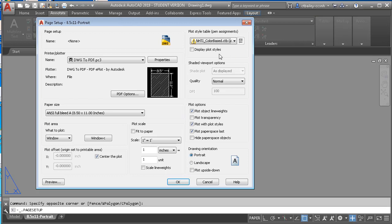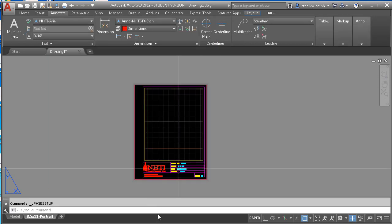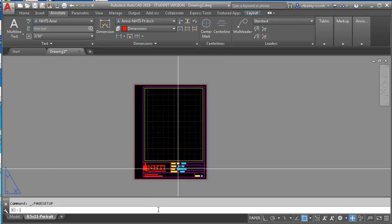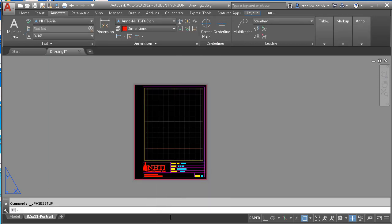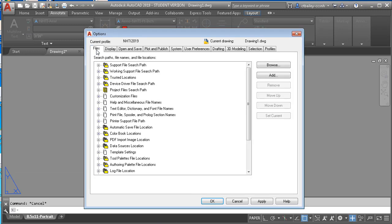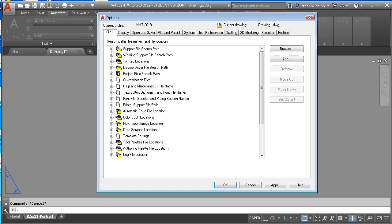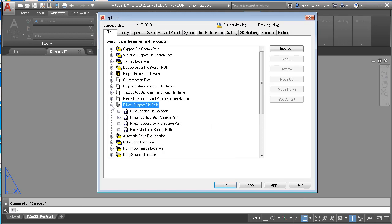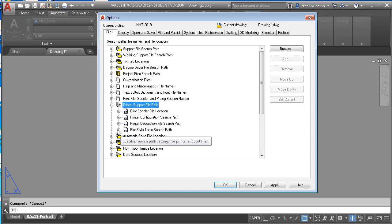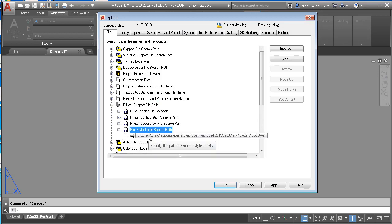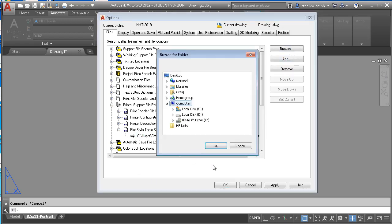And now where do we put it? Well, the easy way to find it is to close that and back in AutoCAD, right click options. And go to files. And find the printer support and plot style path. And there it is. That's the path that you need to put it into. I know it's long, but it's okay. So what I'm going to do is click browse there.